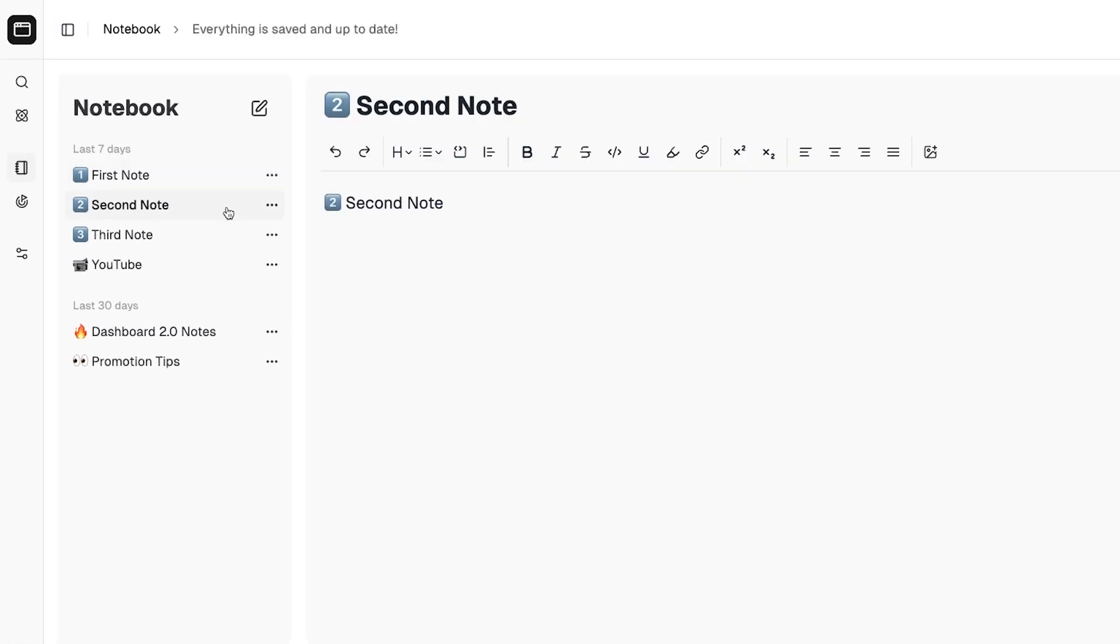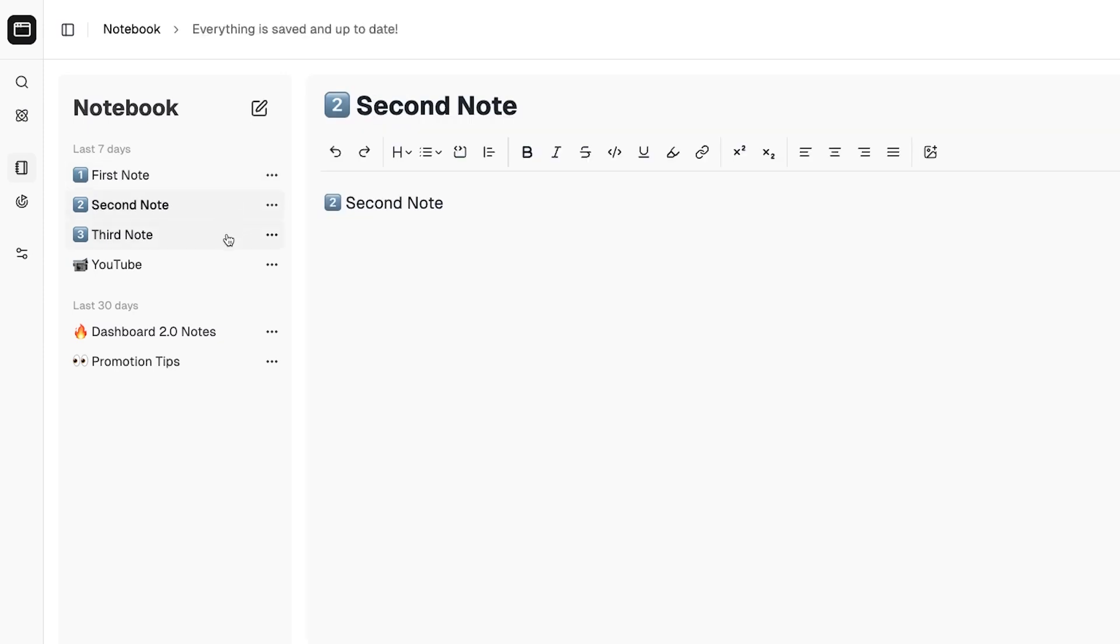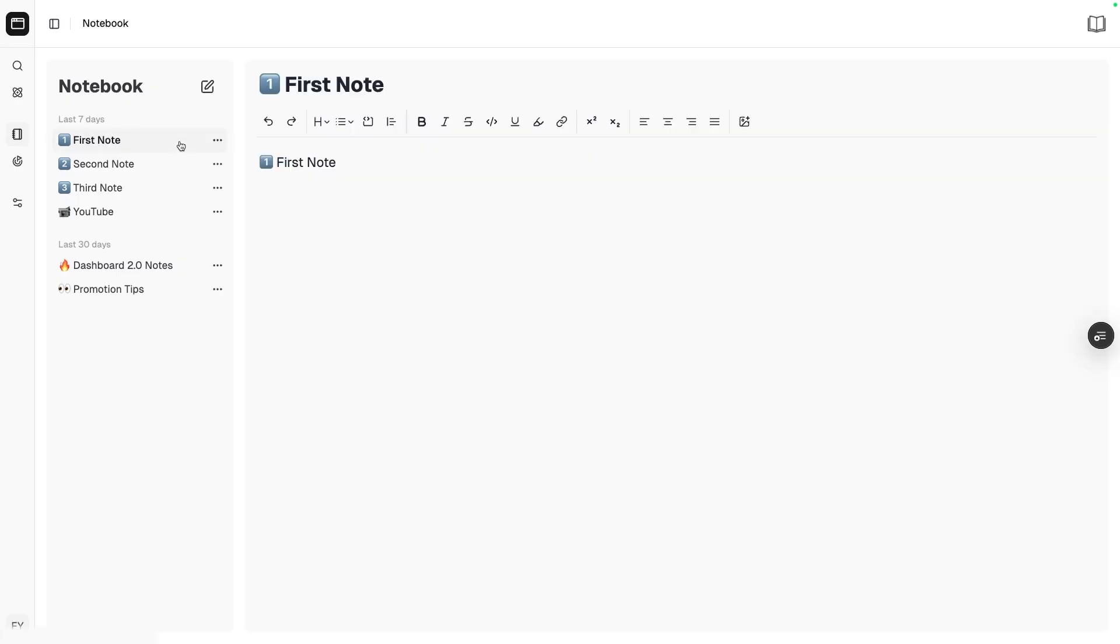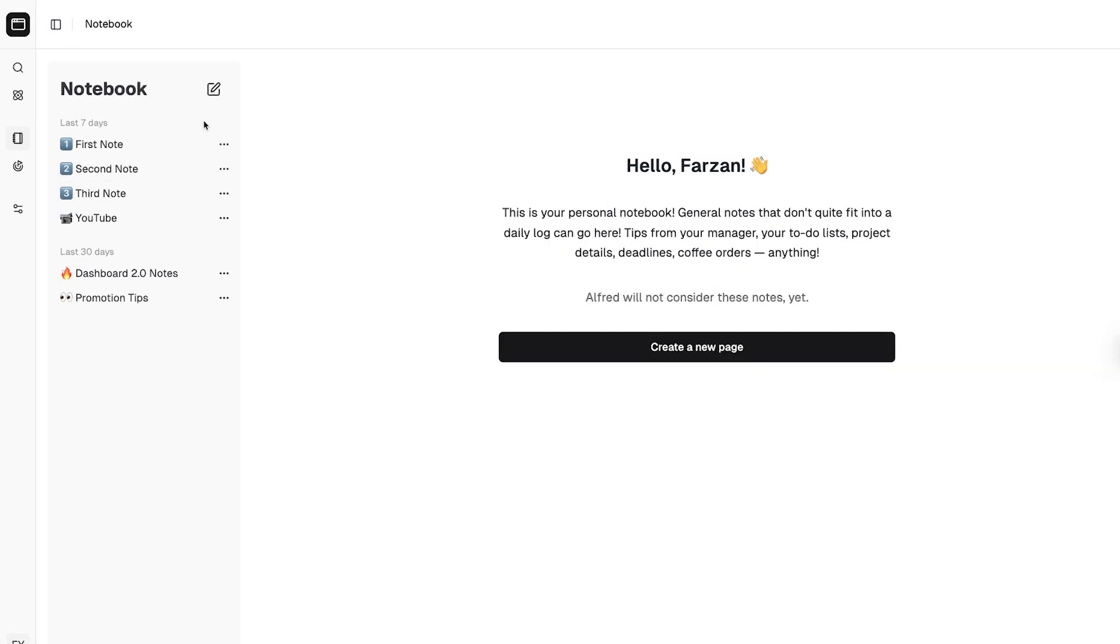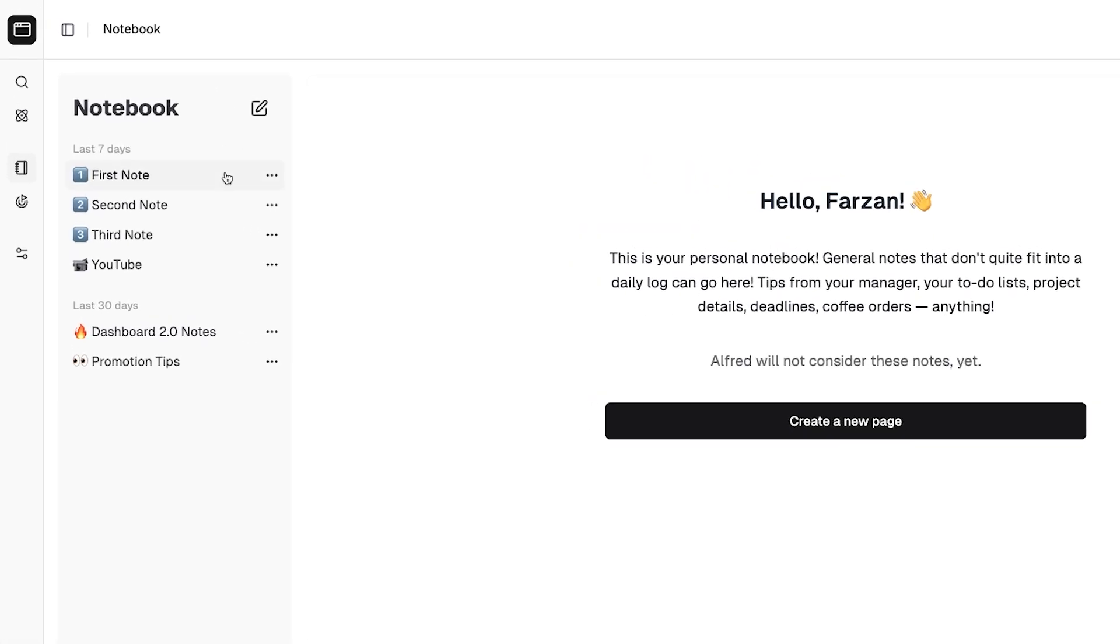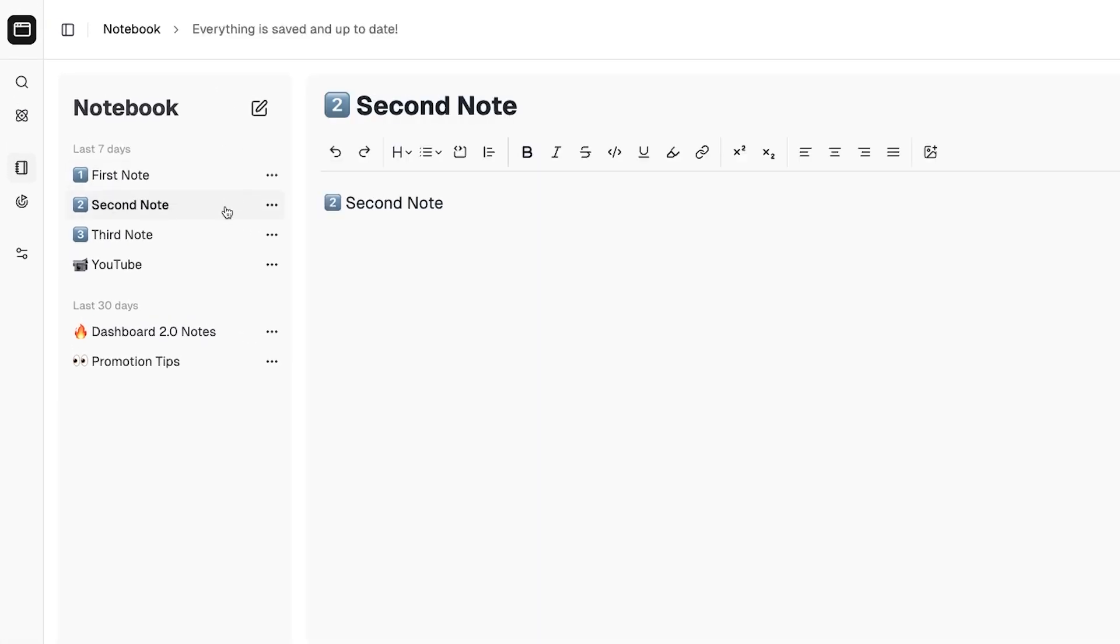Hey, would you look at that, instant client-side navigation. The data is fetched as soon as we hover the link and we instantly re-render the content with the new data when the user clicks the link. Even when I click the links quickly, you can see that it still feels instant. That is so satisfying.